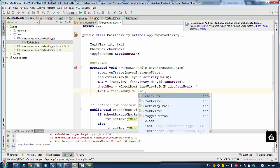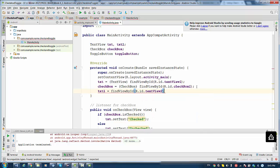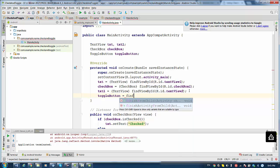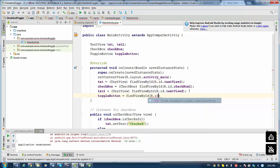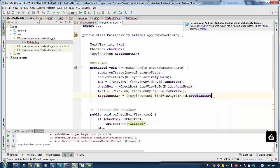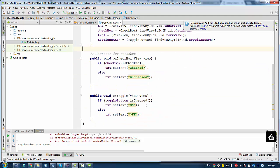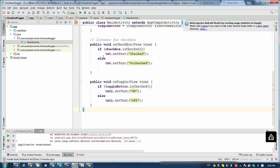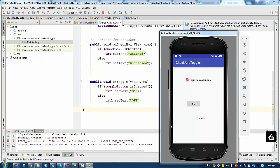We also need to assign resources to the variables using findViewById — casting to TextView for textview_two, and finding the ToggleButton by R.id.toggleButton. One more thing: we change txt to txt1 for the second button's processing, since we're using different TextViews for different buttons. So with 'I agree with conditions' we get checked/unchecked, and with the ToggleButton we get on/off. That was a short video on how to use Checkbox and ToggleButton. Thank you, folks!